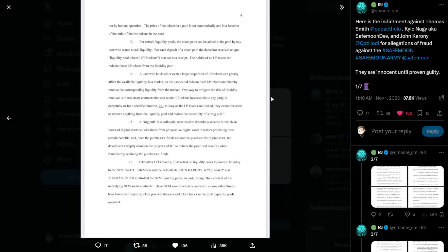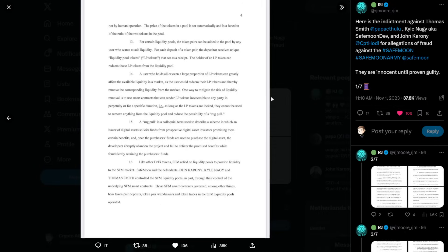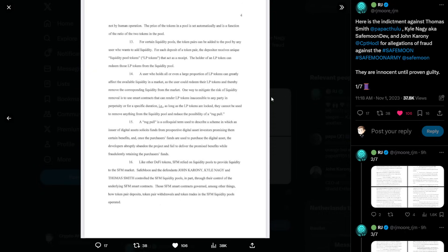Number fifteen, a rug pull is a colloquial term used to describe a scheme in which an issuer of digital assets solicits funds from prospective digital asset investors, promising them certain benefits, and once the purchaser's funds are used to purchase the digital asset, the developers abruptly abandon the project and fail to deliver the promised benefits while fraudulently retaining the purchaser's funds. Number sixteen, like other DeFi tokens, SafeMoon relied on liquidity pools to provide liquidity to the SafeMoon market. SafeMoon and the defendants John Caroni, Kyle Nagy, and Thomas Smith controlled the SafeMoon liquidity pools, in part, through their control of the underlying SafeMoon smart contracts. Those SafeMoon smart contracts governed, among other things, how token pair deposits, token pair withdrawals, and token trades in the SafeMoon liquidity pool operated.